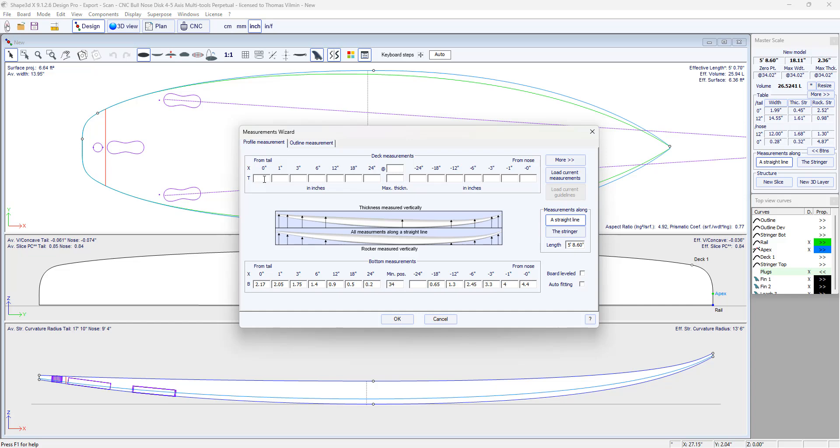The maximum thickness was 2.35 inch at 33.4 from the tail. Then, no measurement at 24 inch.